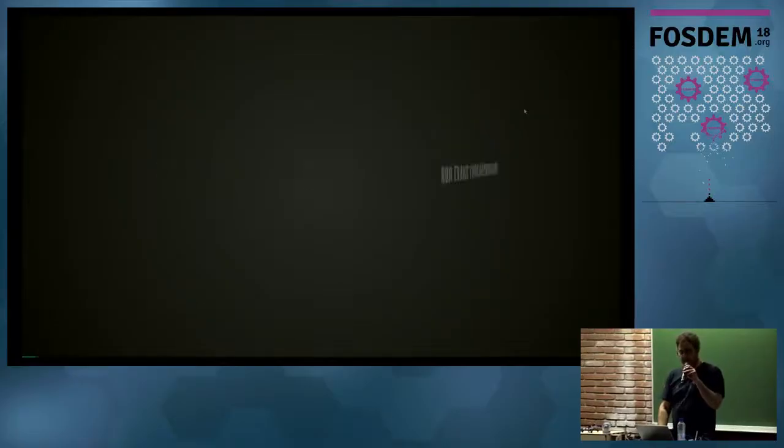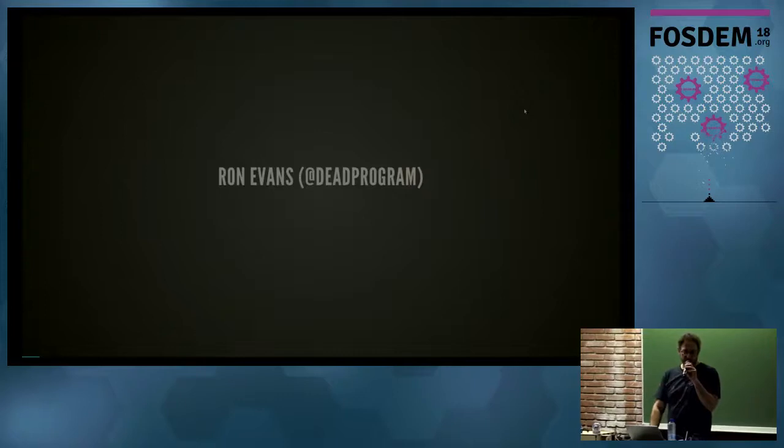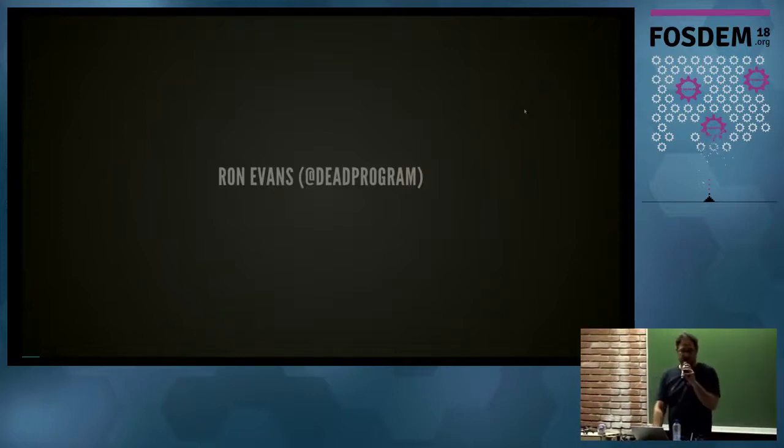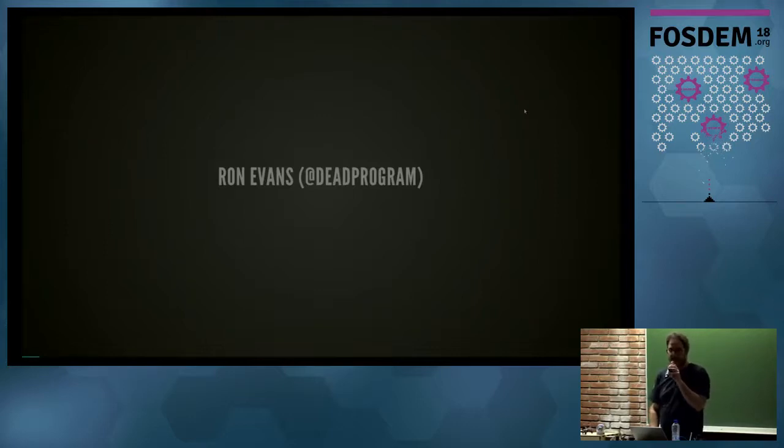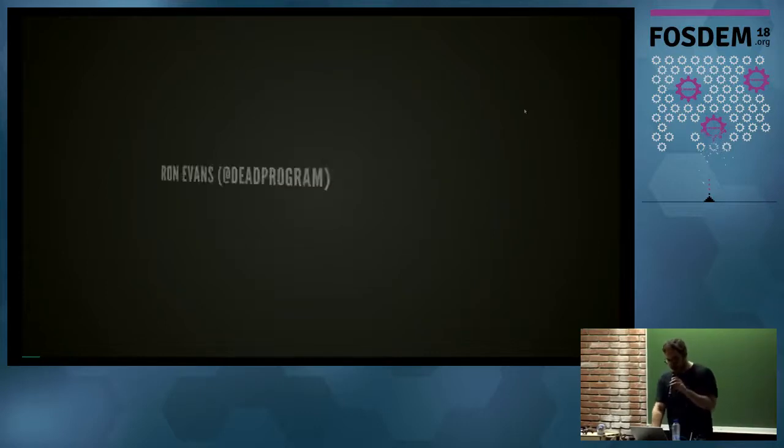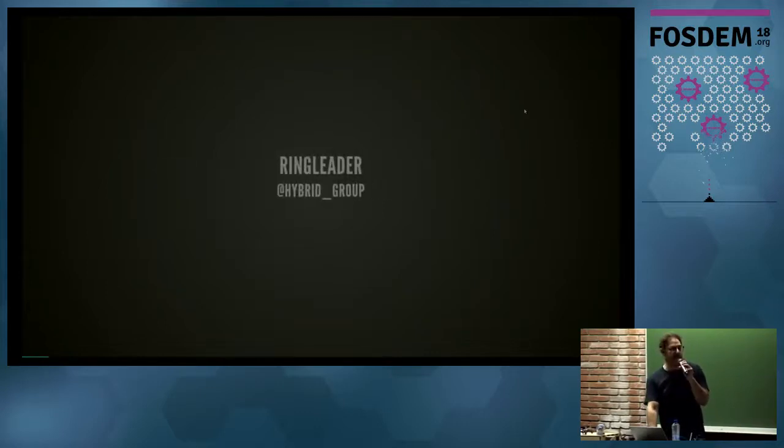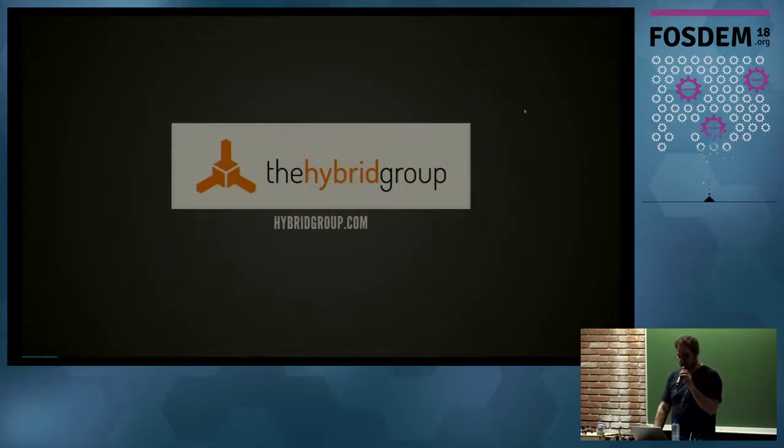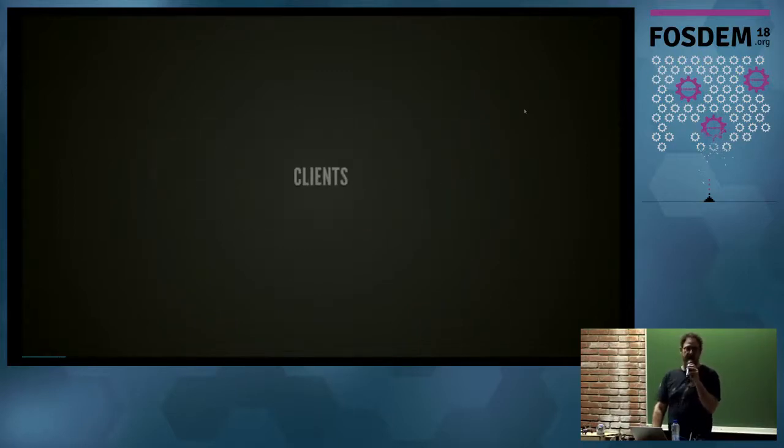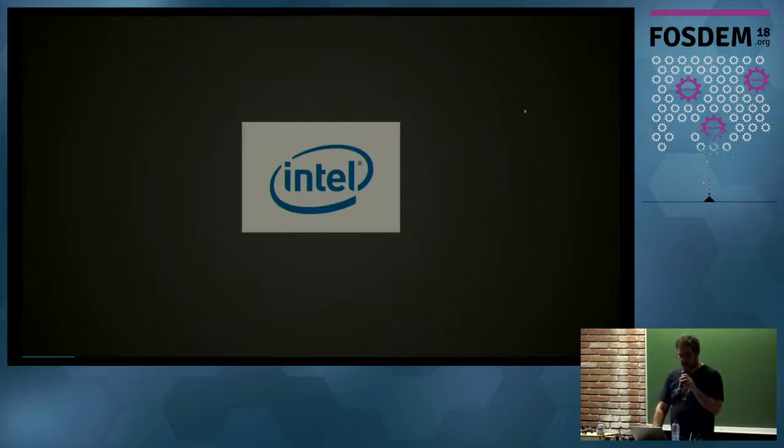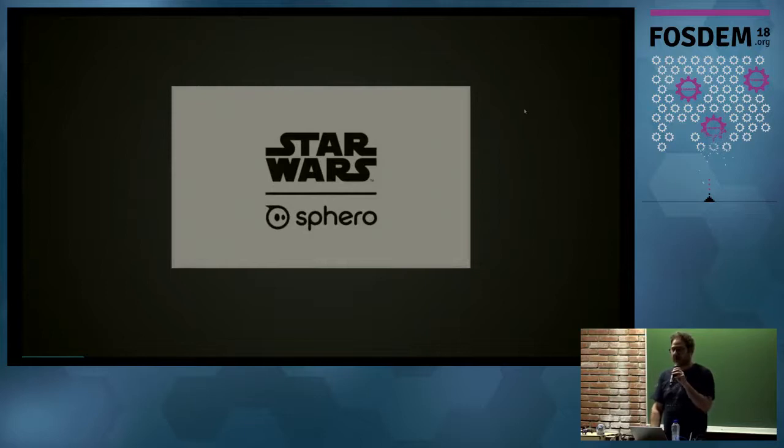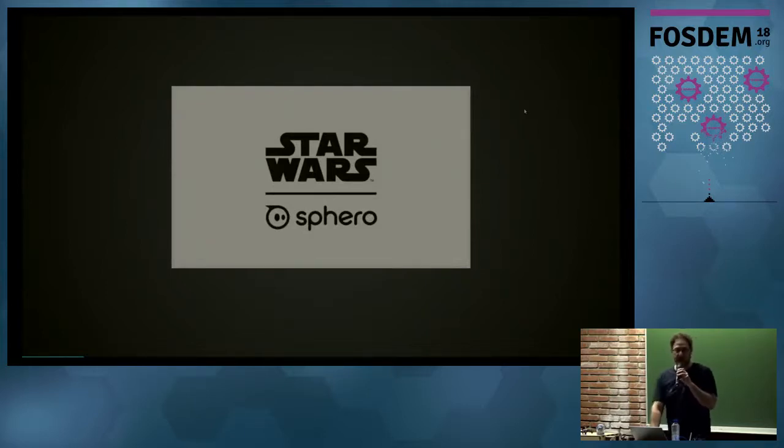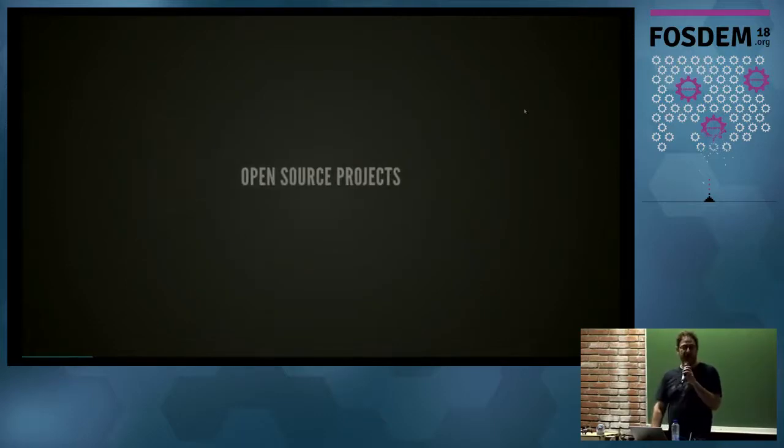Welcome! I am Dead Program in the real world, though some people call me Ron, others call me Dad. But I'm Dead Program on GitHub, Twitter, and all the other important places. I'm the ringleader of the Hybrid Group, a boutique software consultancy that specializes in writing software for hardware companies. Intel, we've done a lot of work for them. Also, they're sponsoring my travel this year, so thank you so much to Intel. And a company called Sphero—there's a little movie about wars and the stars, and it's a real robot.